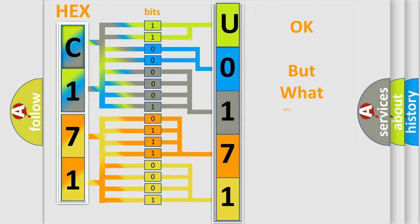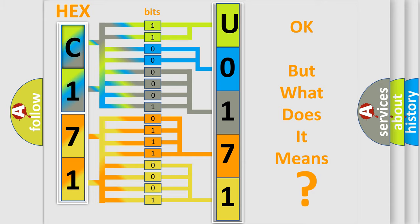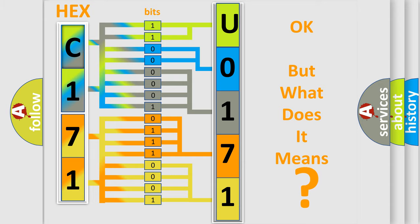The number itself does not make sense to us if we cannot assign information about what it actually expresses. So, what does the diagnostic trouble code U0171 interpret specifically for Dodge car manufacturers?